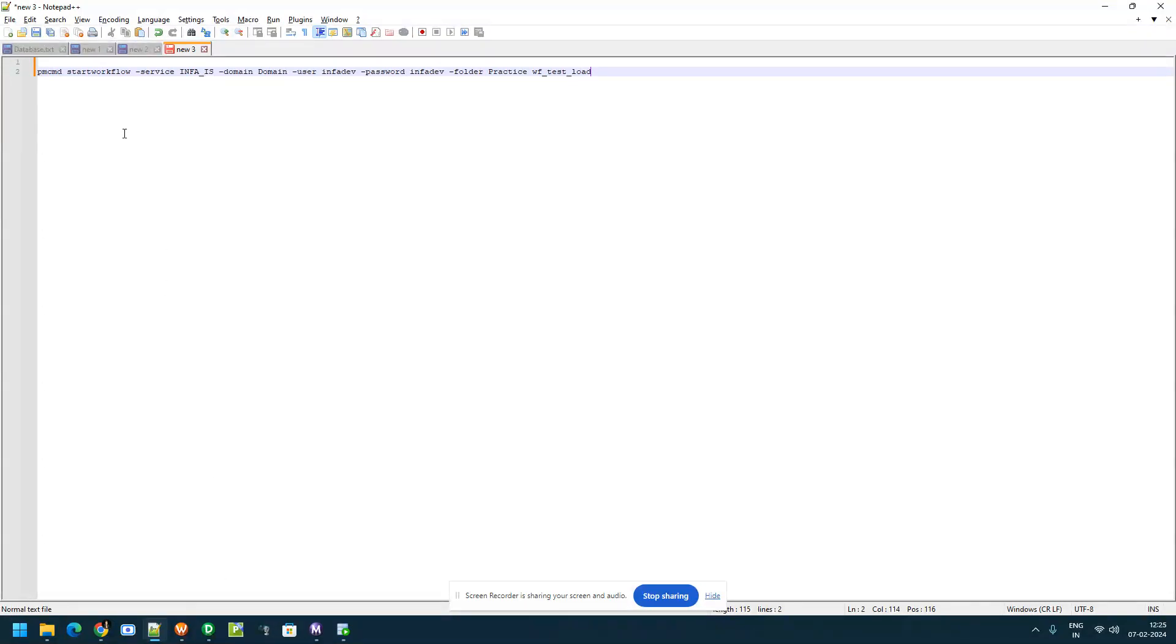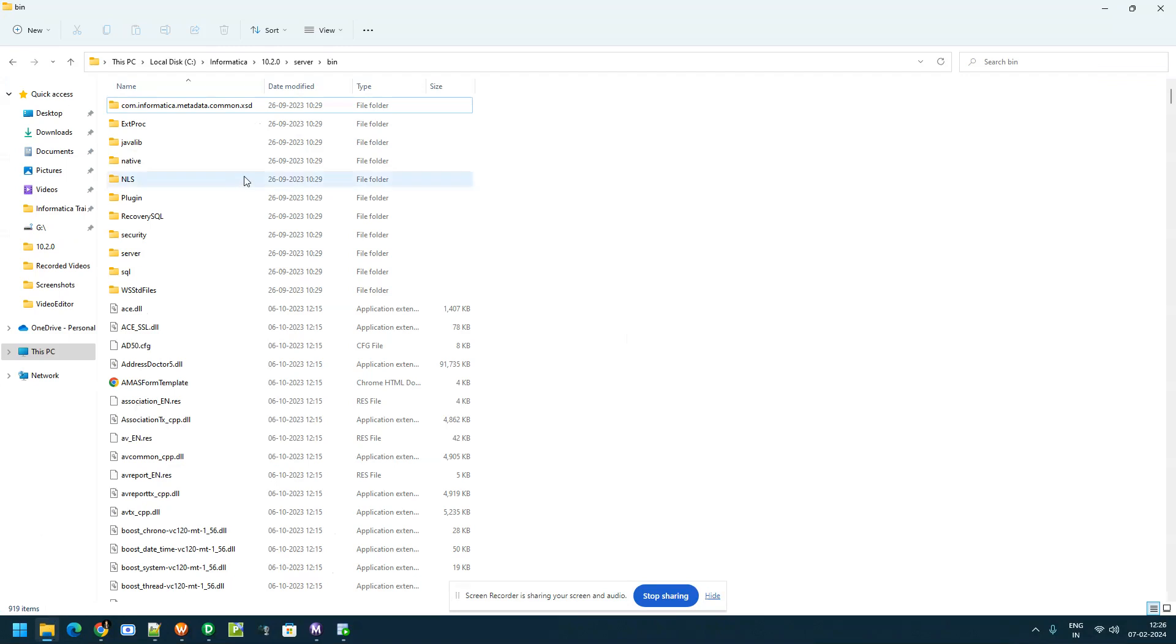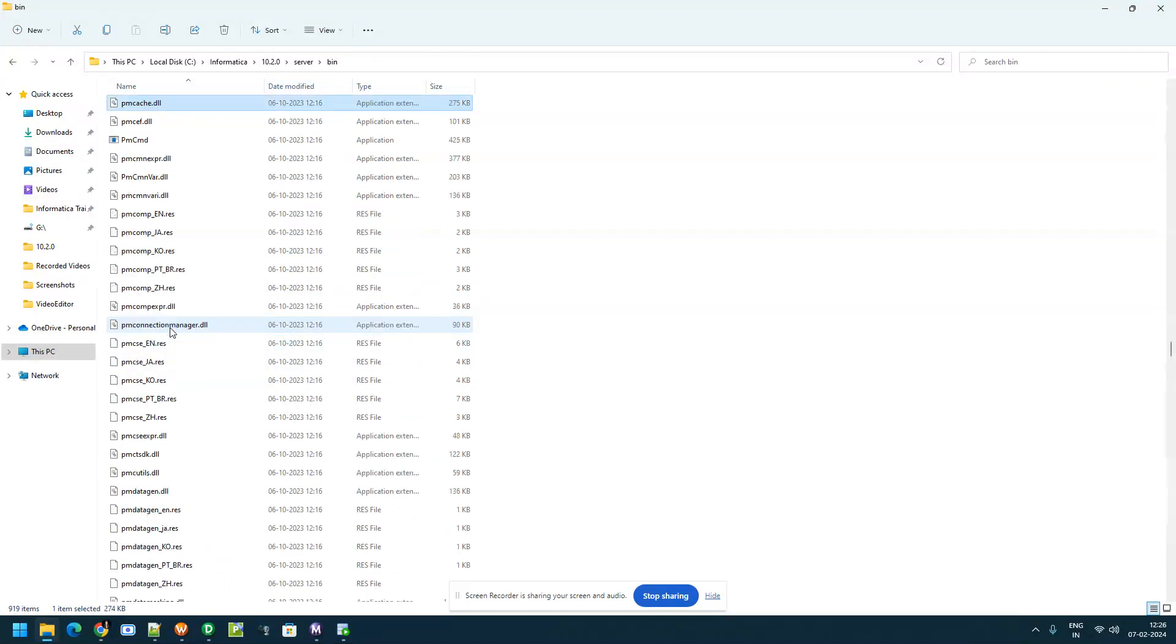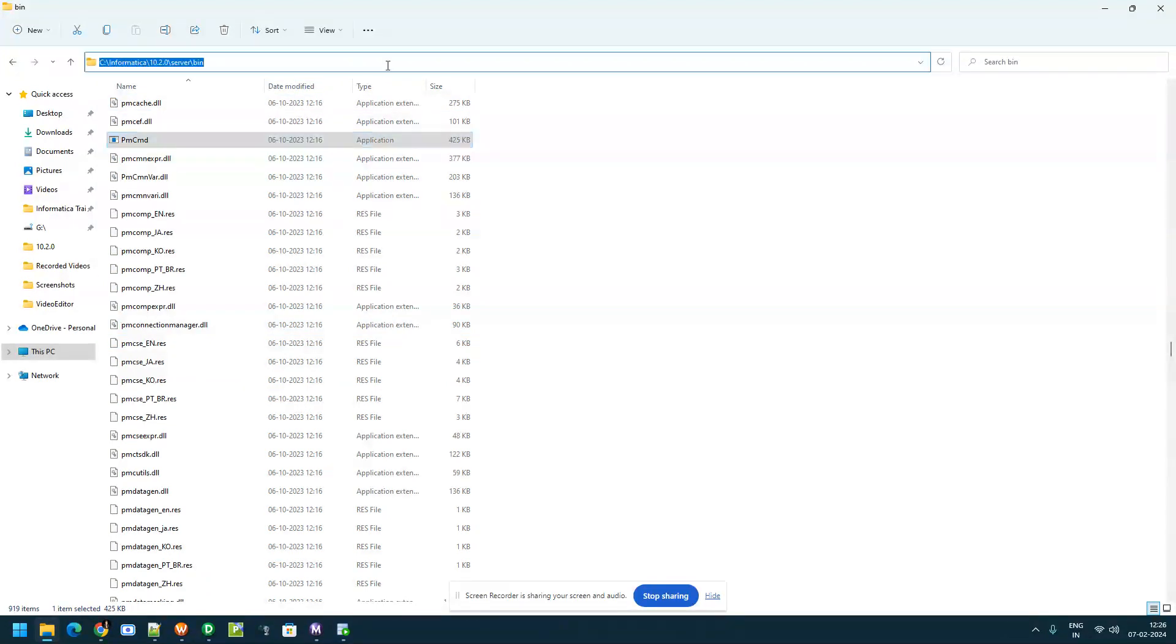If you want to schedule using pmcmd, this is the way where our pmcmd command exists. Go to Informatica server and inside the bin you will see that pmcmd command. Using this command you can execute the workflows from command line.